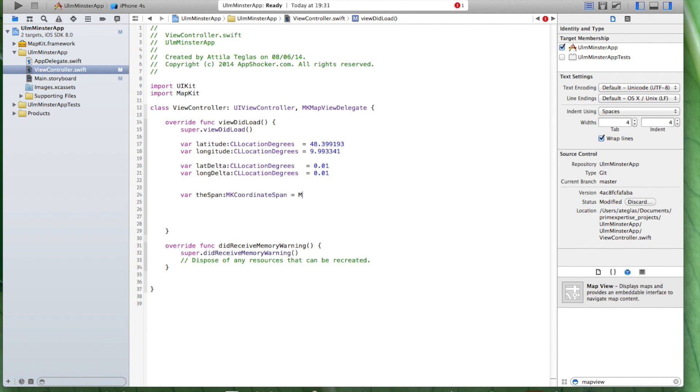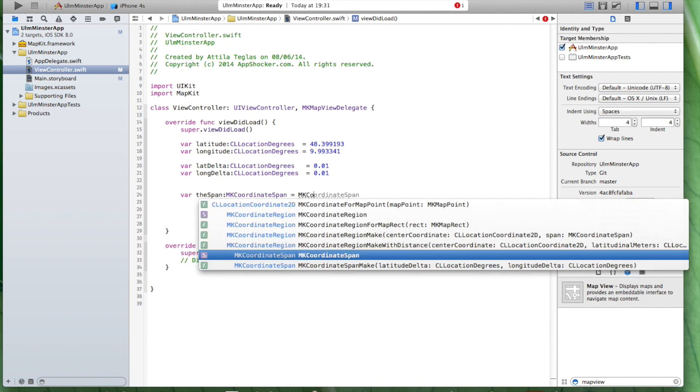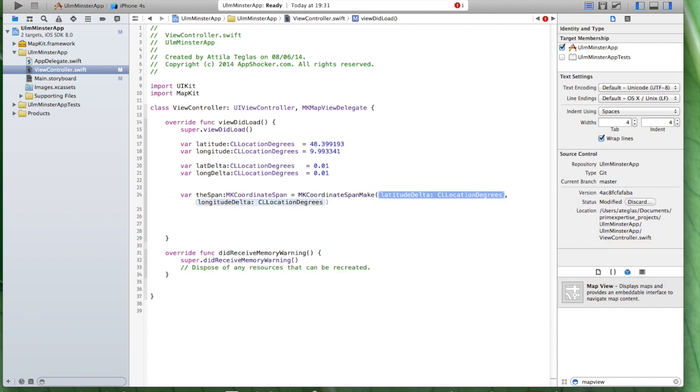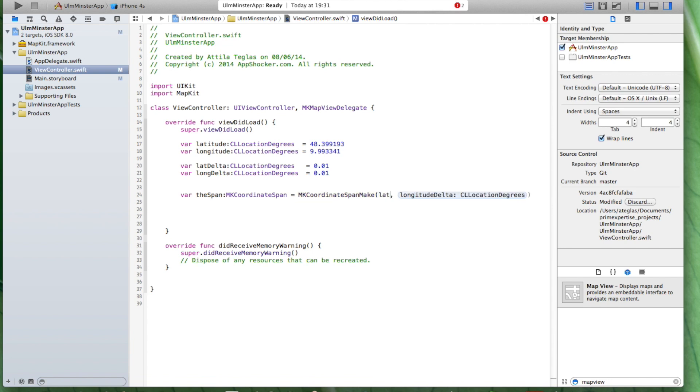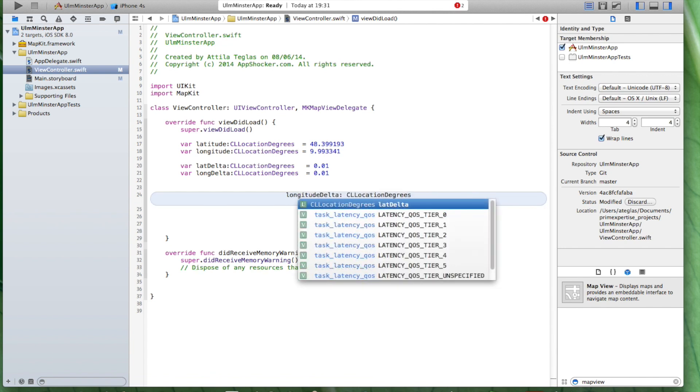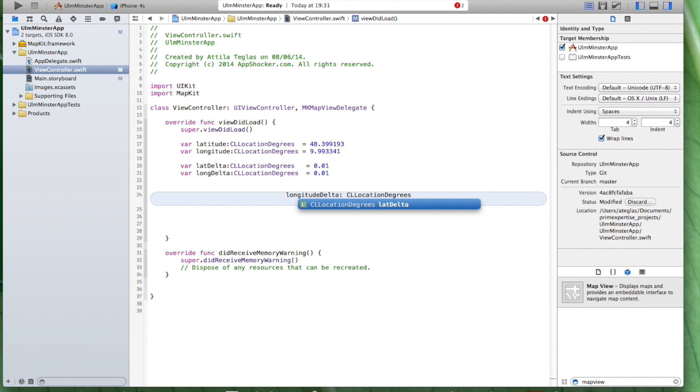We need something that is called MKCoordinateSpan. Span. Now, it's also this one here, span make and there you see that these two parameters pop up and these are the two ones that we've created previously. The first one is the latitude. We're going to use the lat delta.